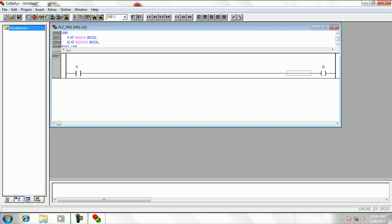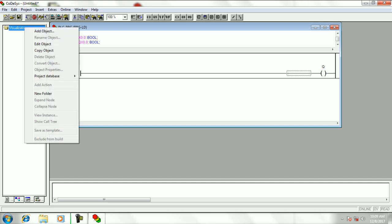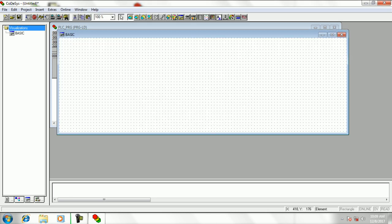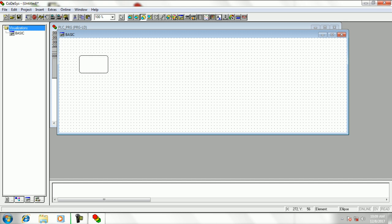Then take visualization tab and add object. Add two buttons to the visualization window for input and output.